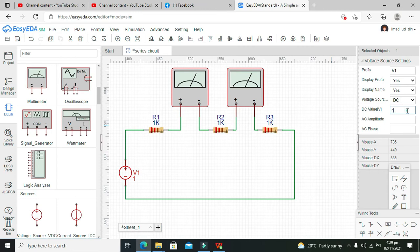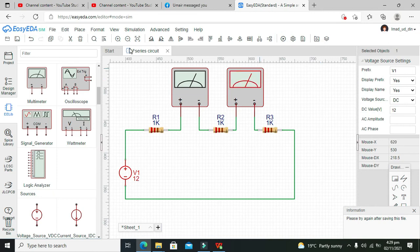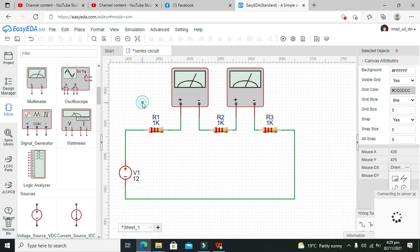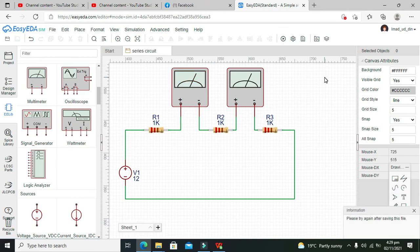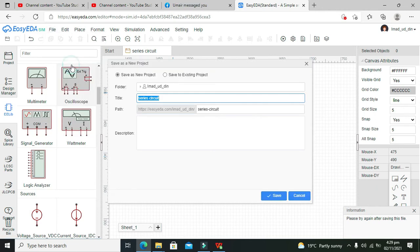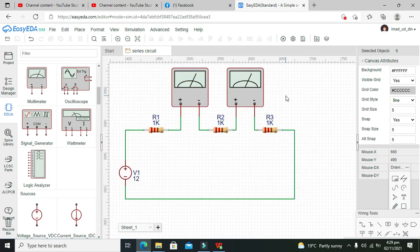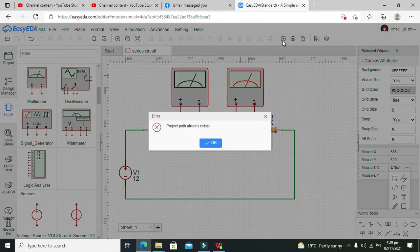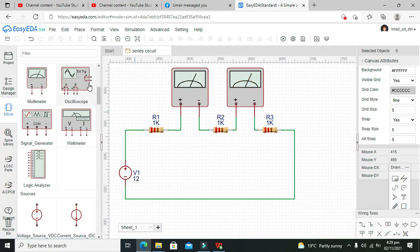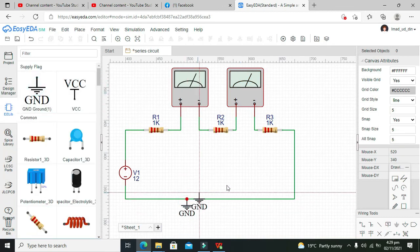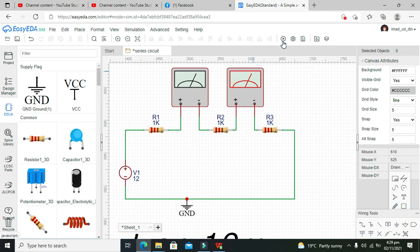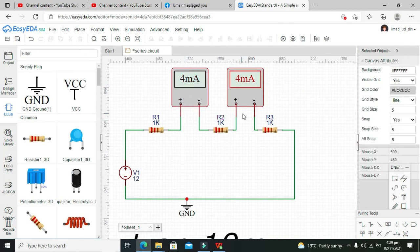Now we need to run it, but first we have to save it. Okay, it is saying to save first — we've saved it already, so now we'll run it. One more thing: we also need to attach the ground. Now it starts simulating.